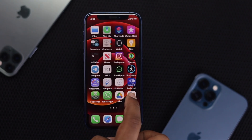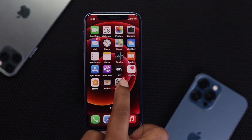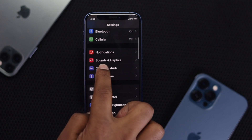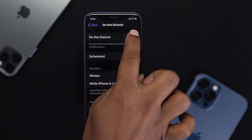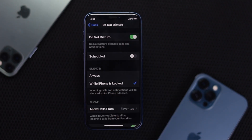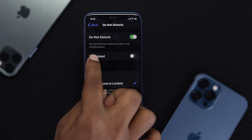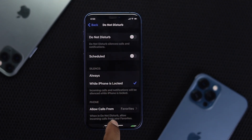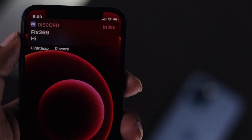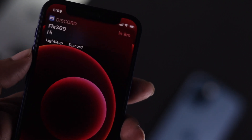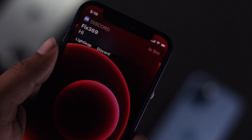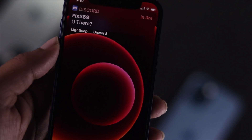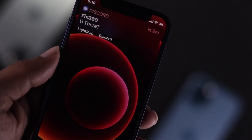There's one more thing to check. Open up your Settings and scroll down to Do Not Disturb. Check whether Do Not Disturb is turned on or not. If it is turned on, go ahead and turn it off. After doing this, your notifications should be enabled and you'll start receiving Discord notifications on your iPhone.